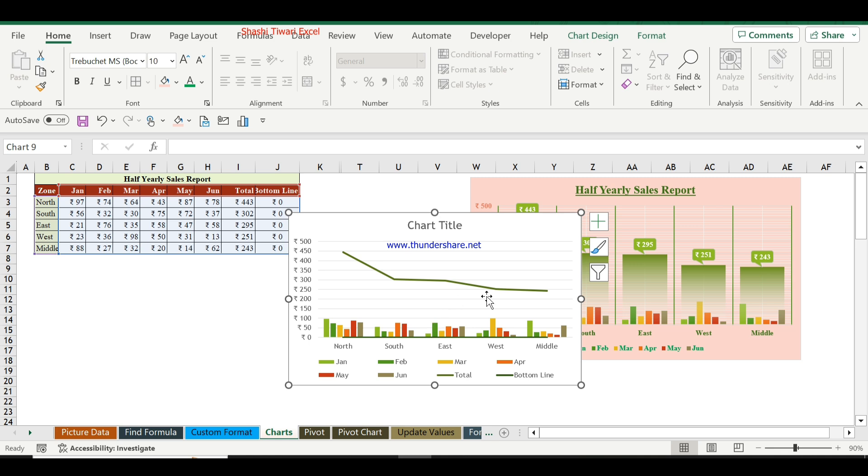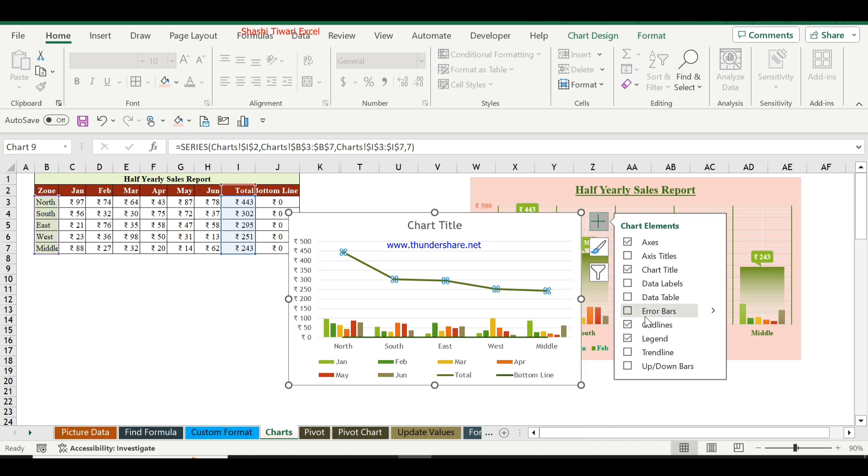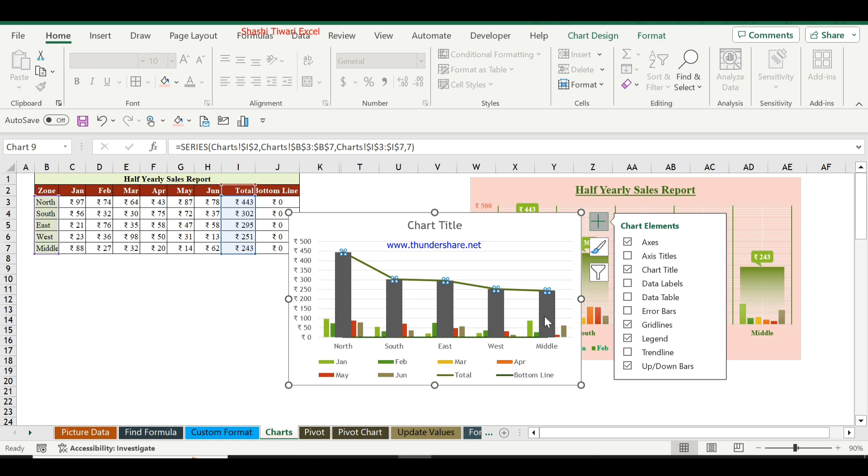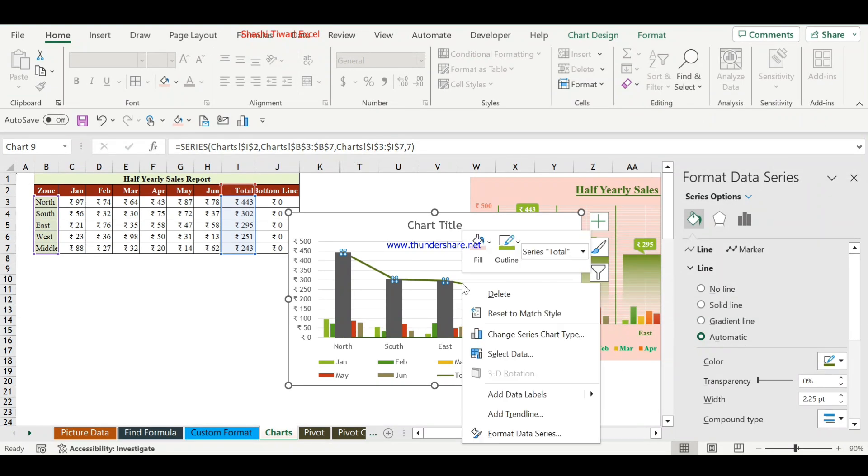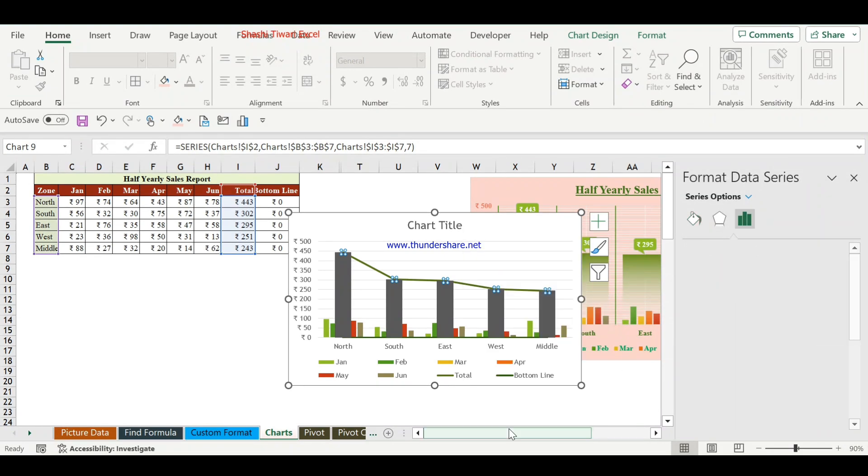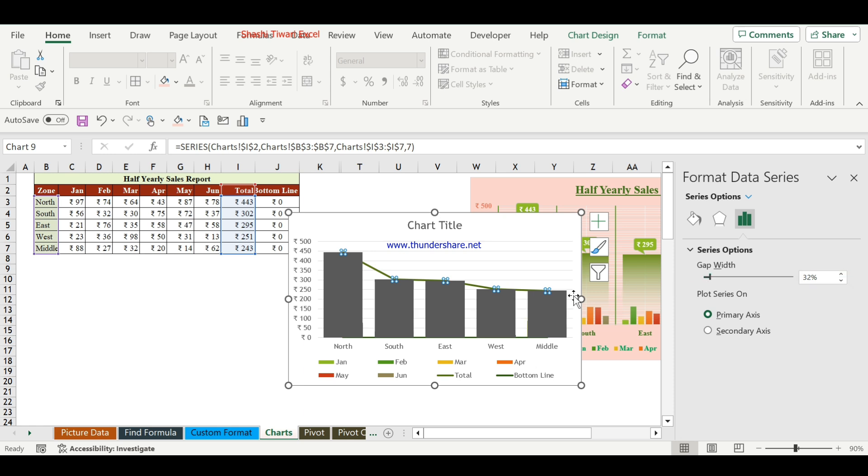Click on this button. The up and down bar option is available here. Click on the up and down bar, right-click, and go to Format Data Series. Here the series option shows gap width. We will adjust this gap width to 32 or 30, or as per your chart requirement. Make sure all bars for each zone go behind the down bar.